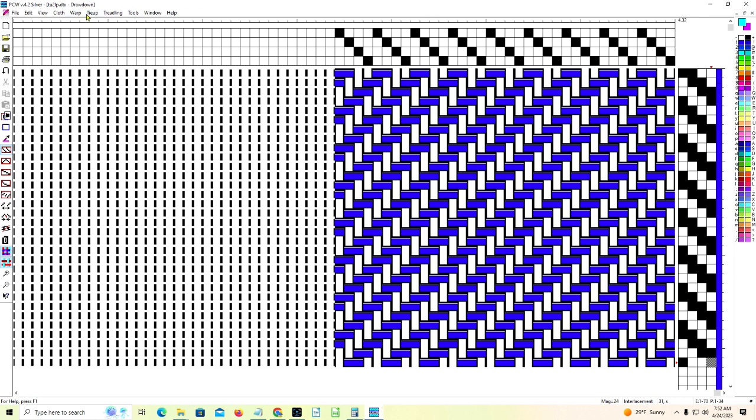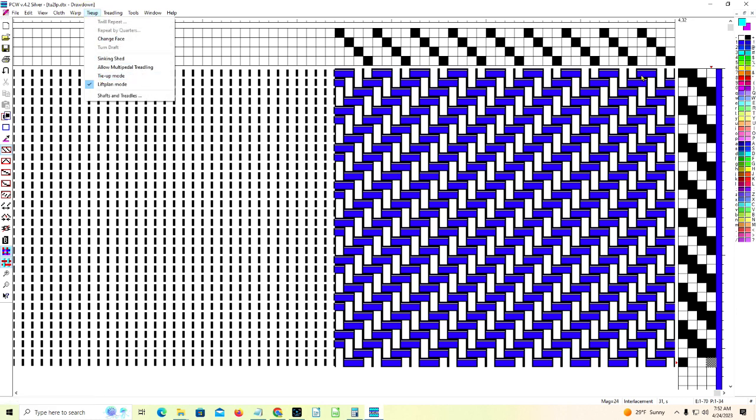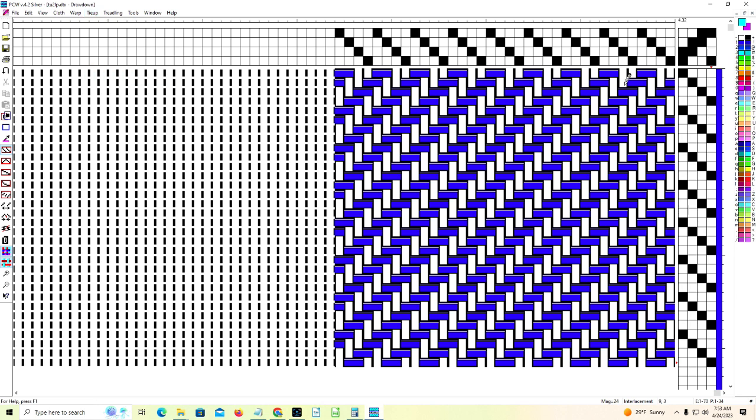Let's go back to the tie-up menu and choose, because we don't have the grid, we're going to choose to go back from lift plan to tie-up mode. There we are. It's done.